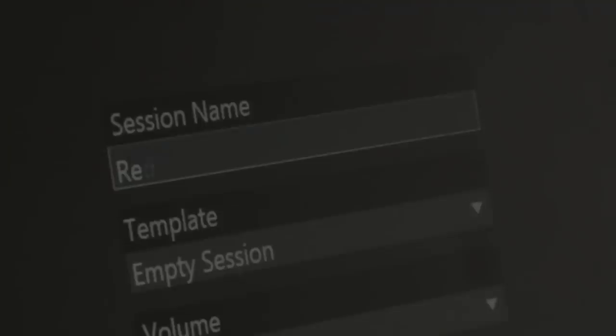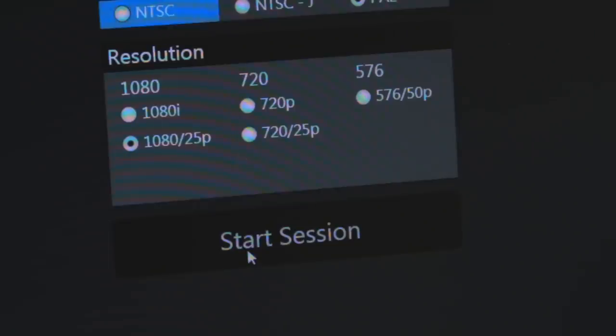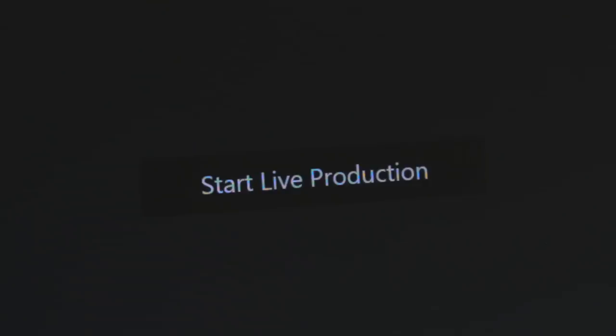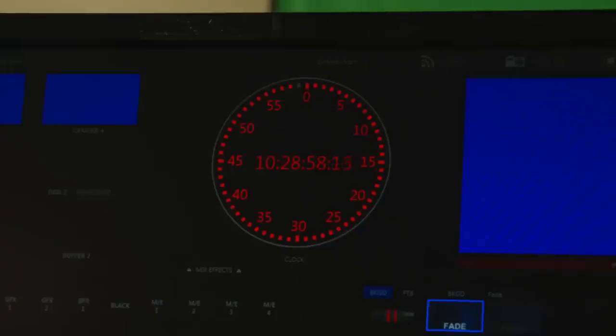So here's the TriCaster interface itself. We're just going into it - this is going to be familiar to anyone who's ever used a video switching system.